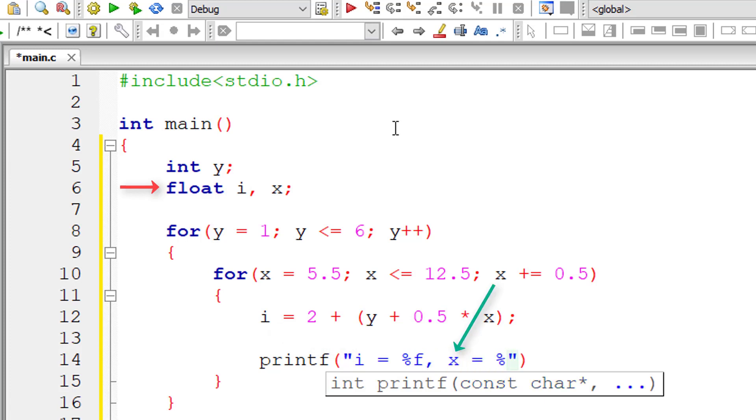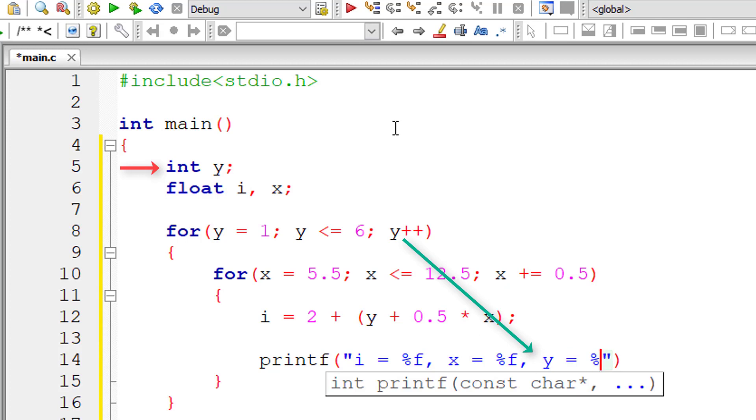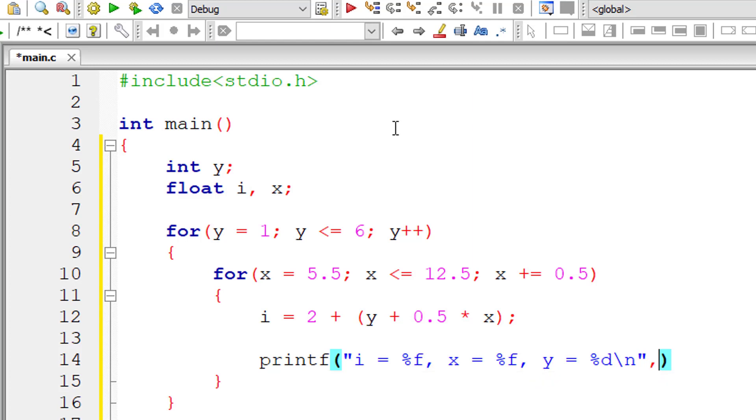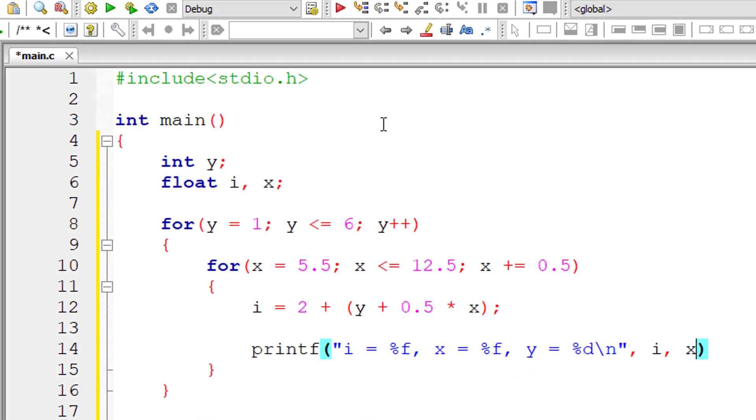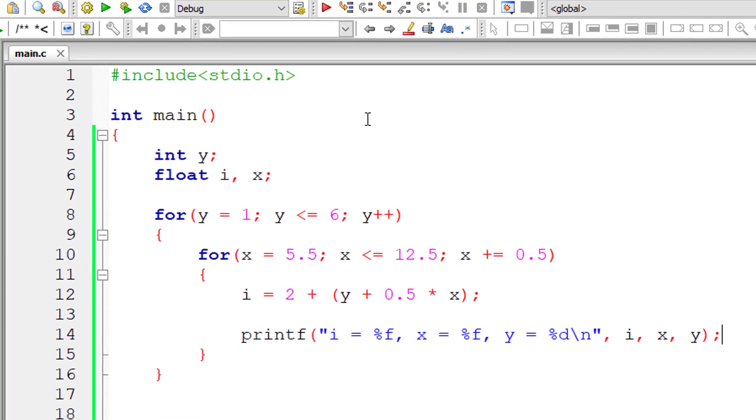So x equals %f as well because it's also a floating point variable. So y equals %d because y is of type integer. I'll introduce a new line character here. So i, x and y.